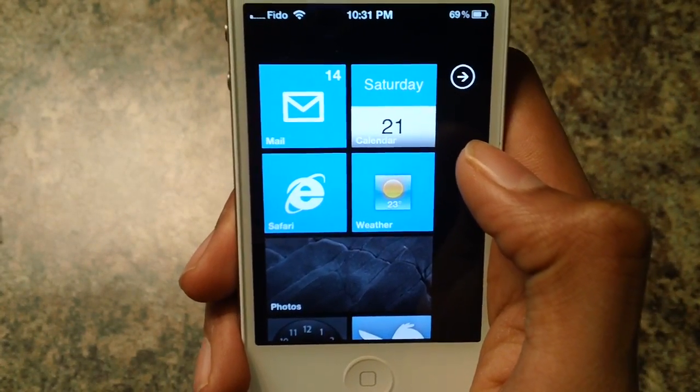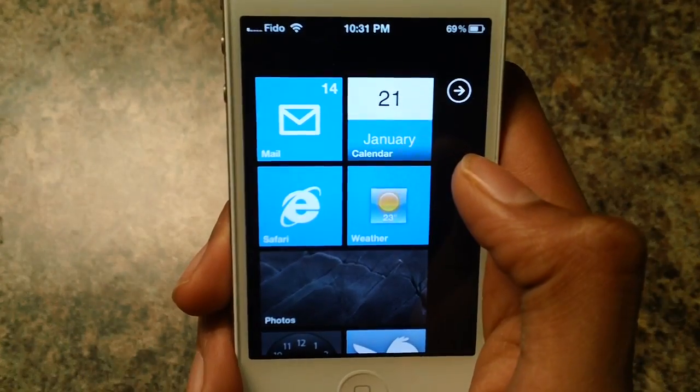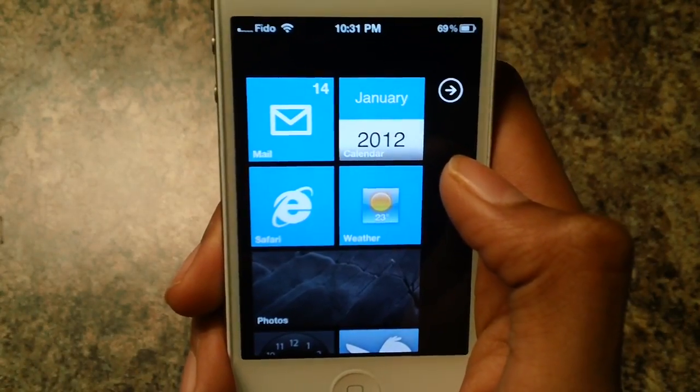What's up guys, I'm Davin and today I'm going to show you guys how to put Windows Phone 7 on your iPhone.